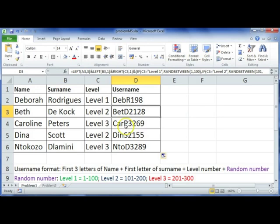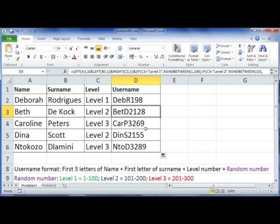And level three: first three letters of the name, first of the surname, the level that they're at, and then a random number between 201 and 300. So that's one way that you can use multiple functions to create or to solve a real-life problem.